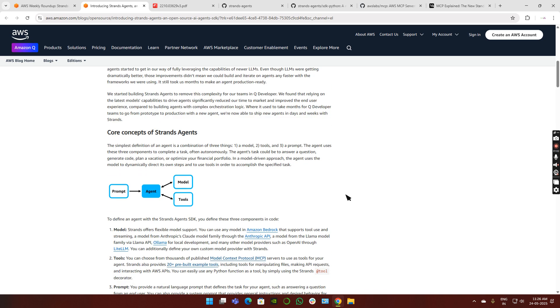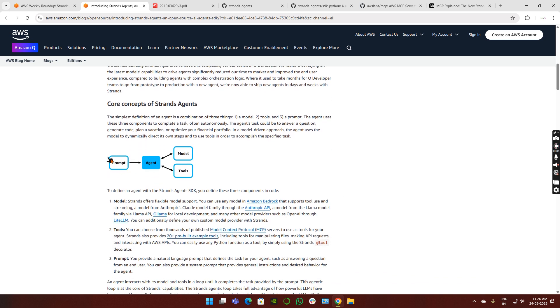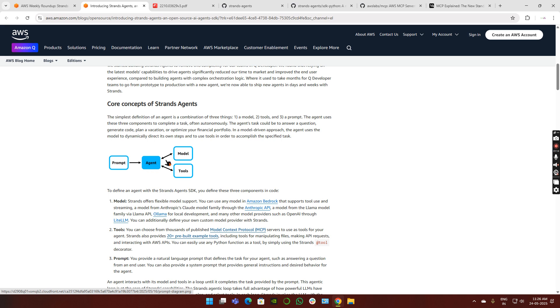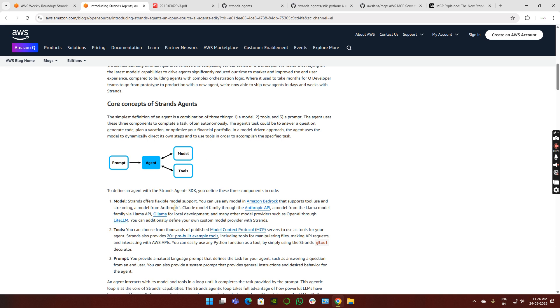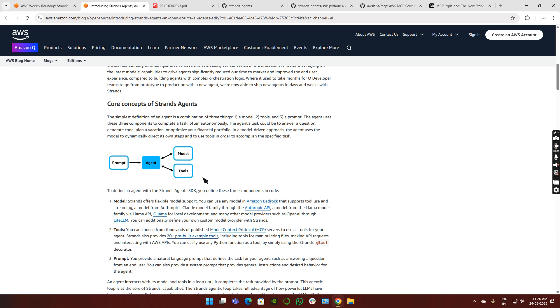The core concepts of Strands Agents: it starts with a prompt, which is the usual thing we do with LLMs. We send the prompt to the agent, which talks to the model. In this case, it's an LLM of any choice. Currently it supports Bedrock-related foundation models, so all the Anthropic APIs are supported. If you're deploying in local mode, OLAMA is supported, so any local models you deploy on your computer using OLAMA can be utilized.